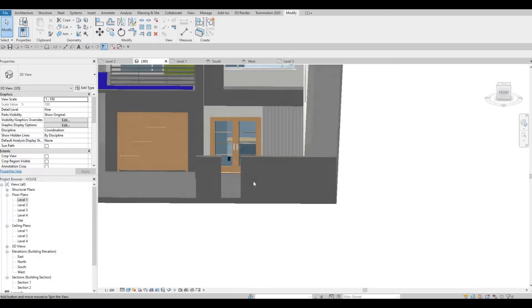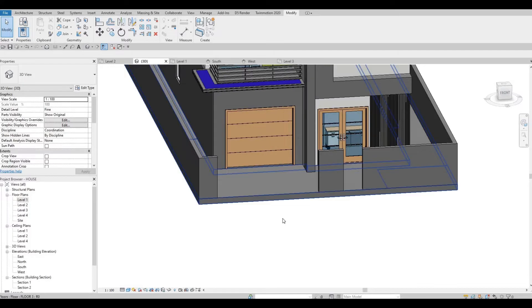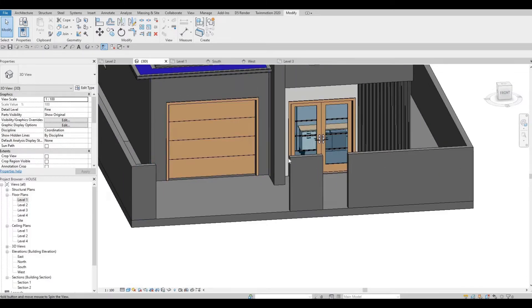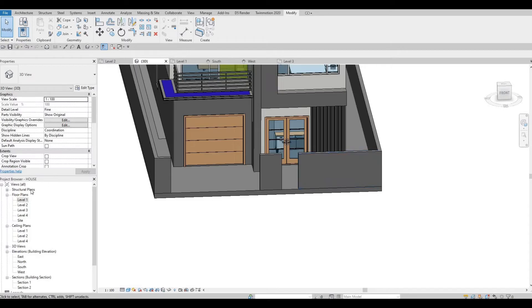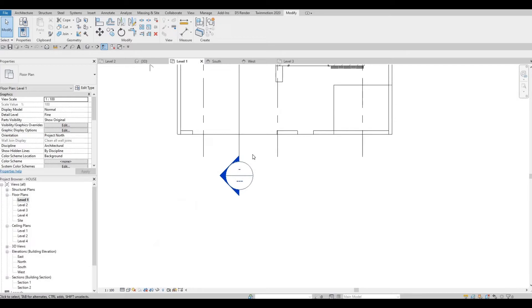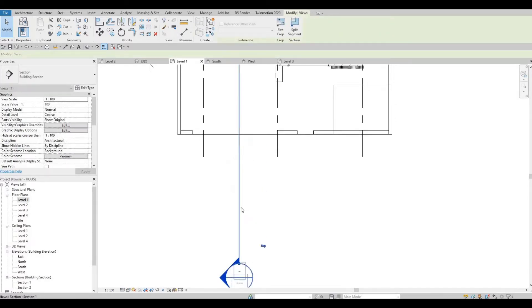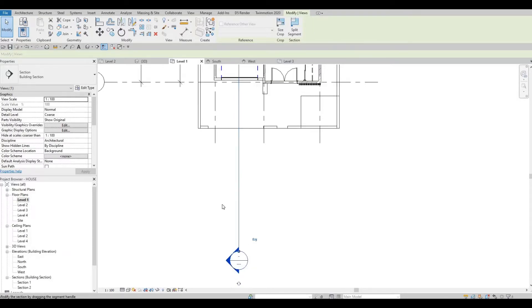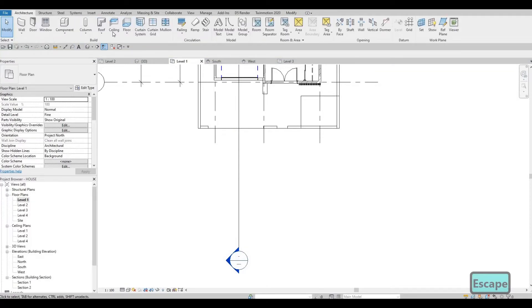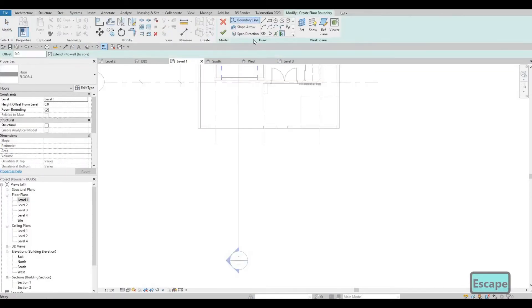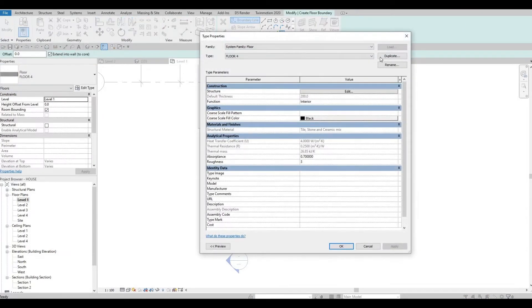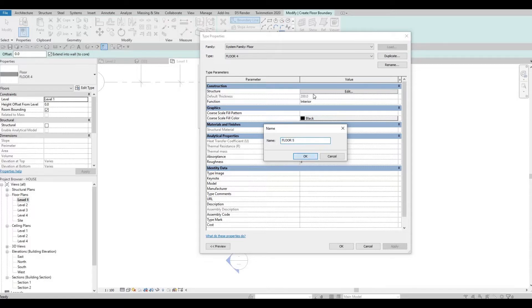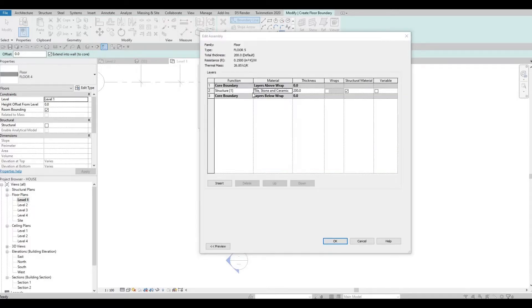Let's look at the 3D view. We will need to create our gate, but before we do the gate you can just extend this wall so it's not being shown — maybe around here is good enough. Then let's add in some floor: edit type, duplicate, floor number five, and change it to plant.